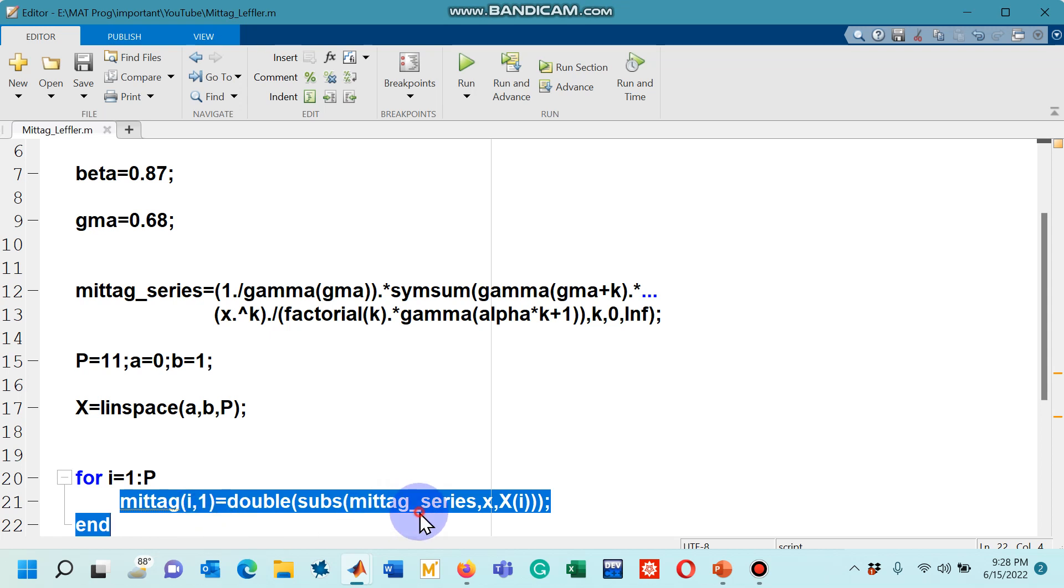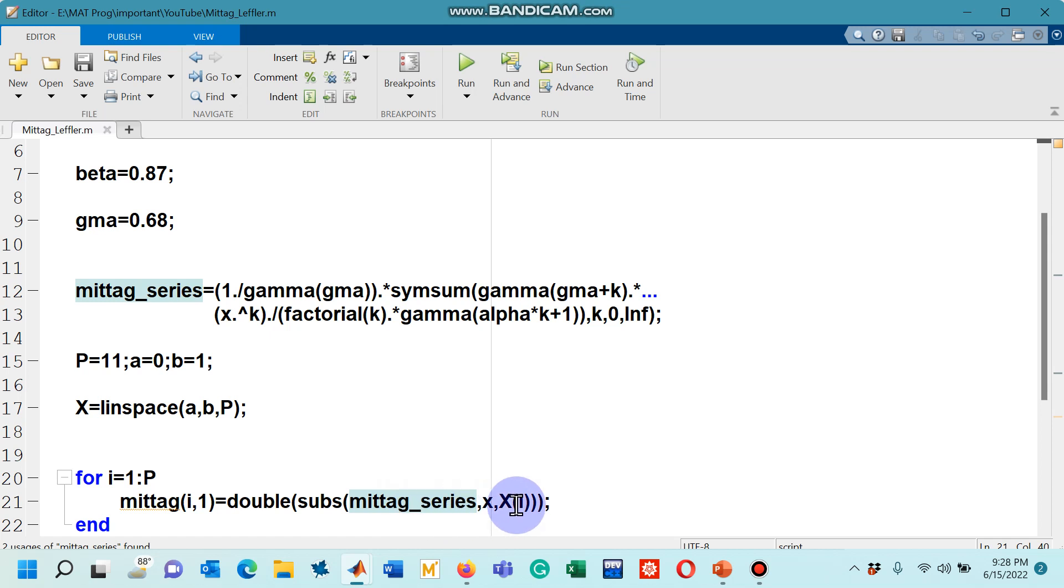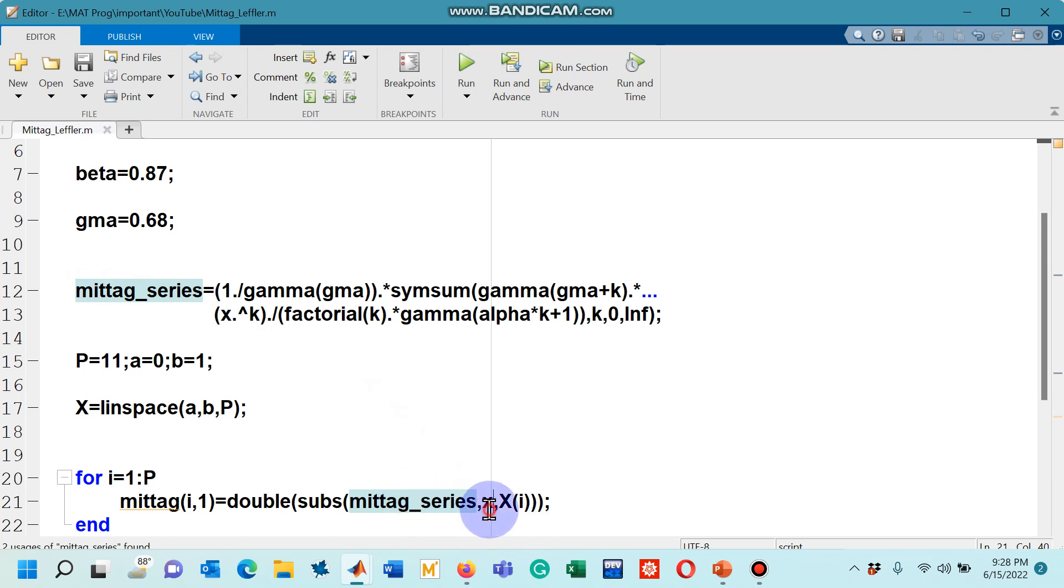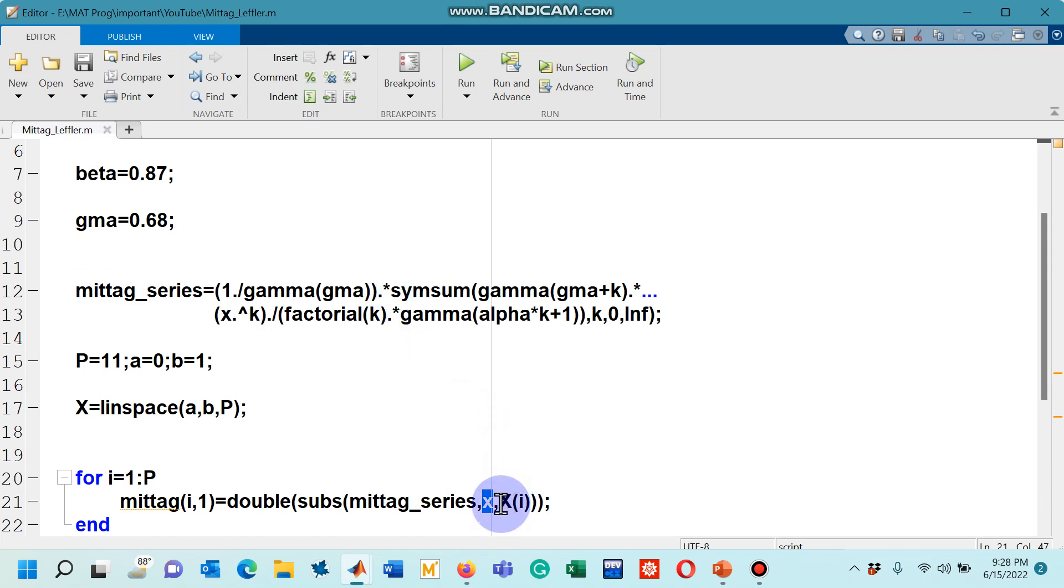And here you can see that the Mittag_series that was the name of this expression and then you can see that small x. This was the old variable used in the expression. Now, it will be replaced by these new numbers x(i).